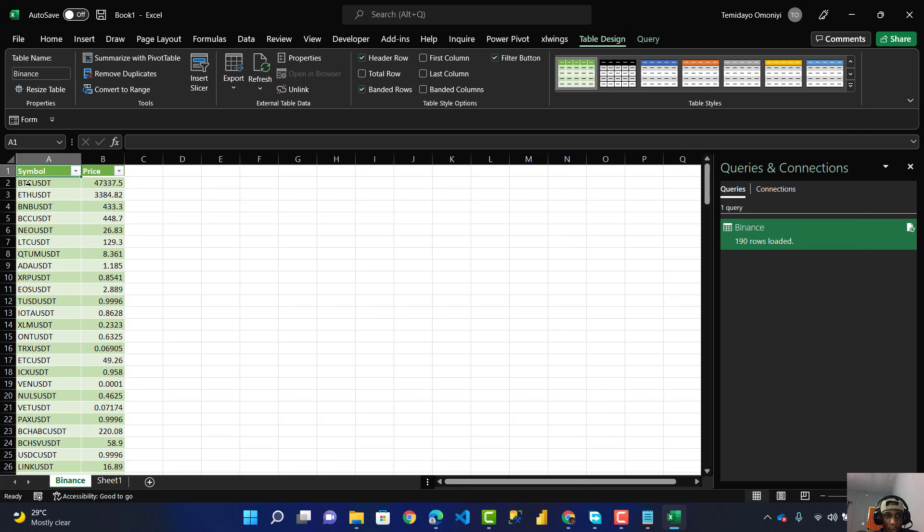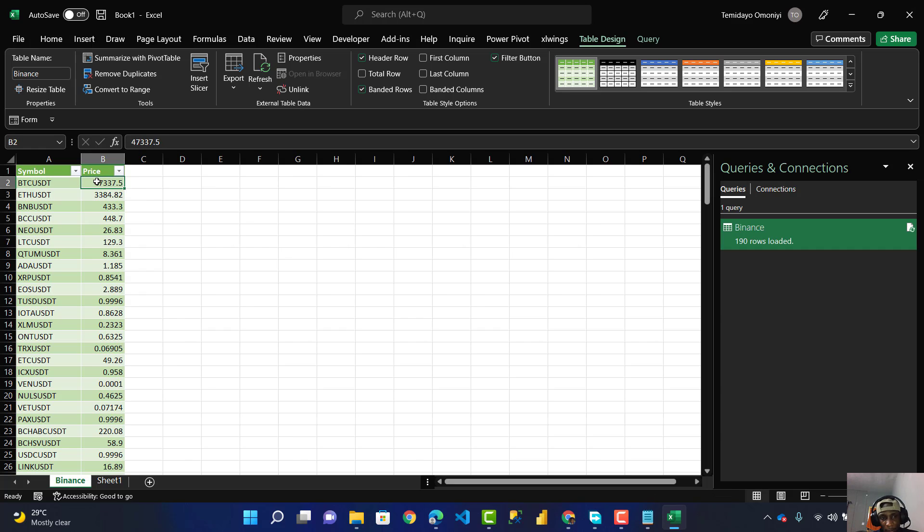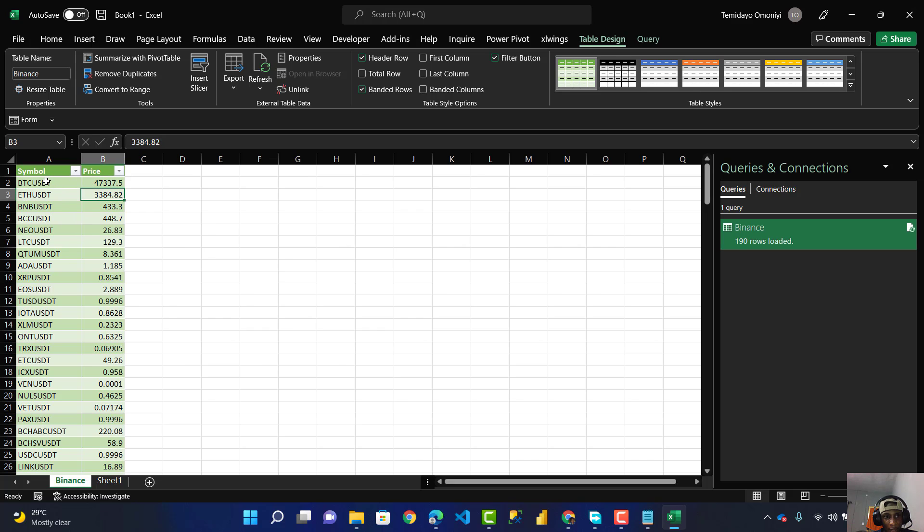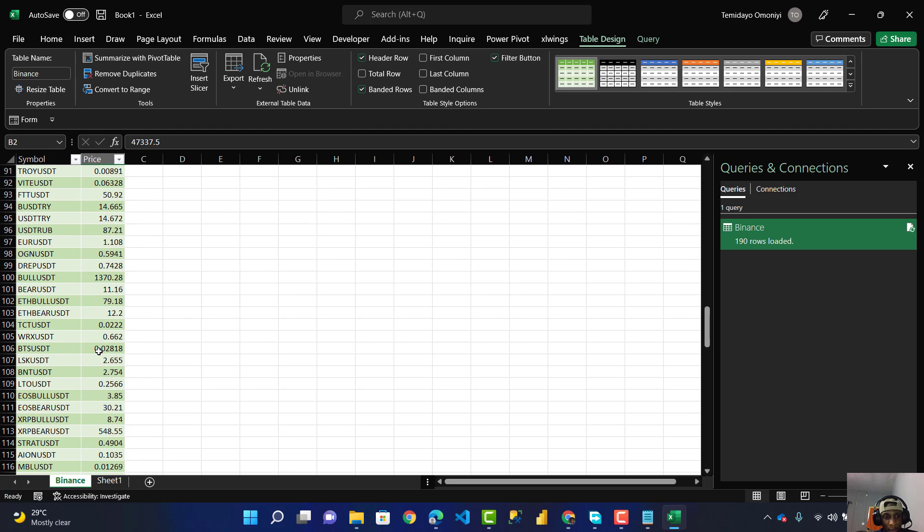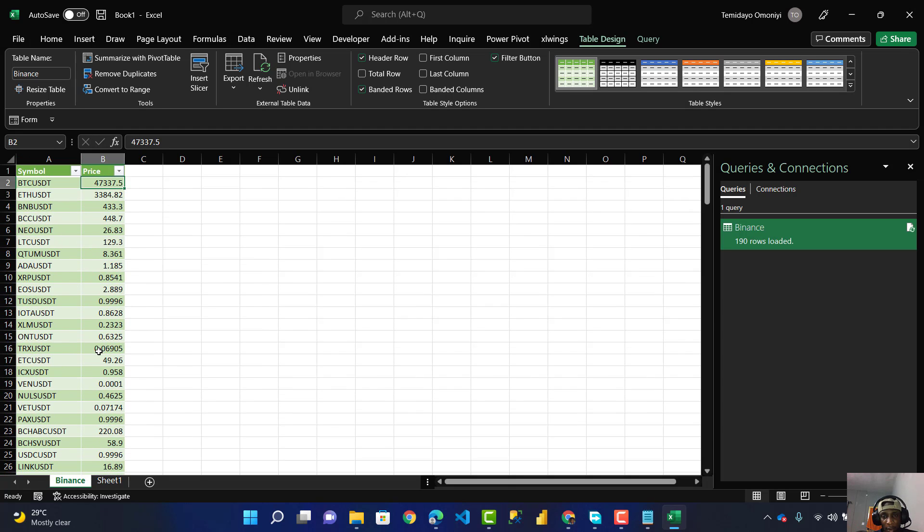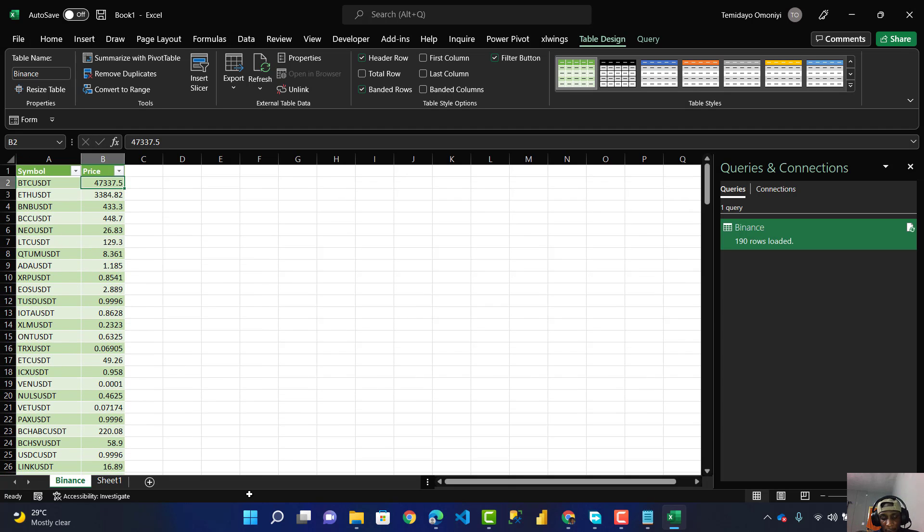It's going to close the Power Query Editor and you can see the beautiful data - it's real-time. You can see Binance, the price. You can see one Bitcoin to USD is $47,000. You can see all the information - how cool this is!